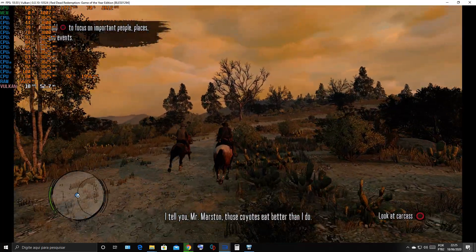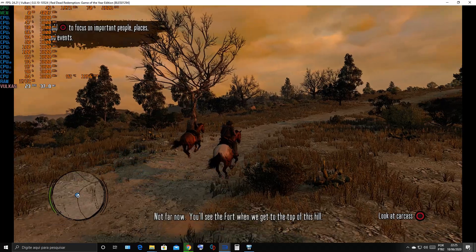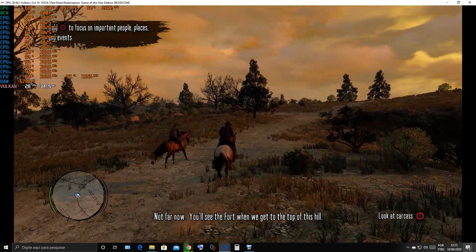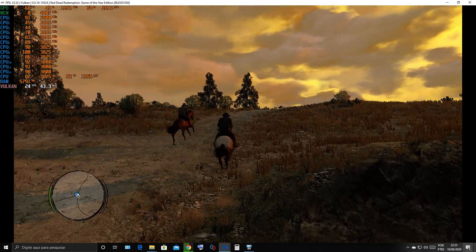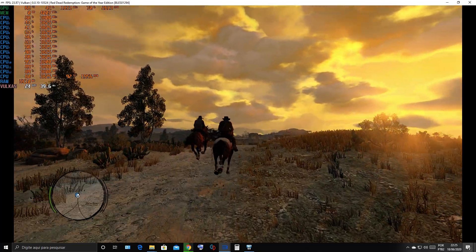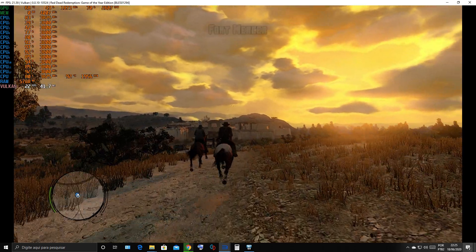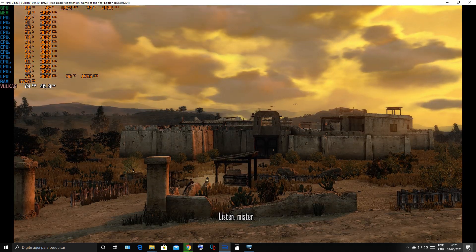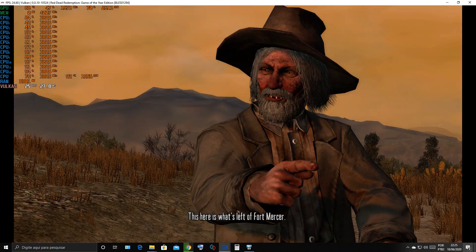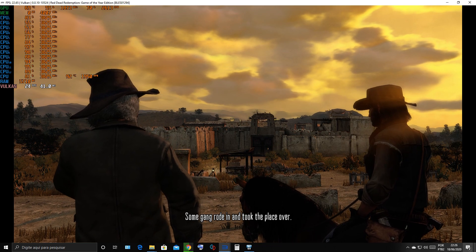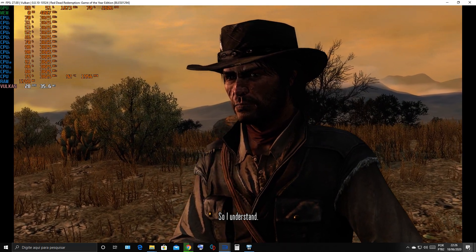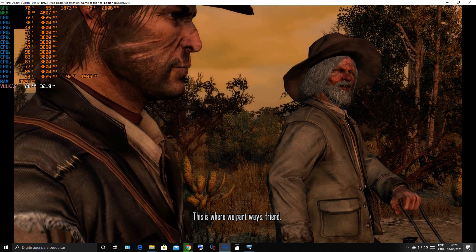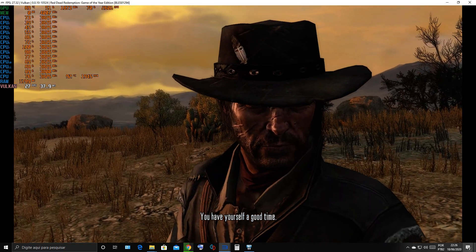I'll tell you, Mr. Marston, those coyotes eat better than I do. Not far now. You'll see the fort when you get to the top of this hill. Listen, mister, this here is what's left of Fort Mercer. Some gang rode in and took the place over. So I understand. This is where we part ways, friend. You have yourself a good time.